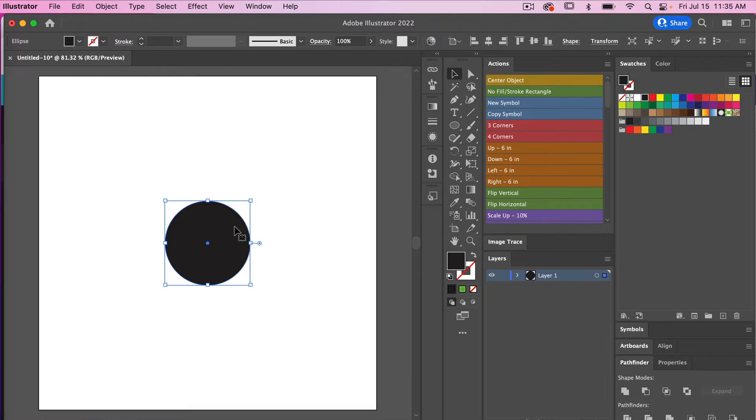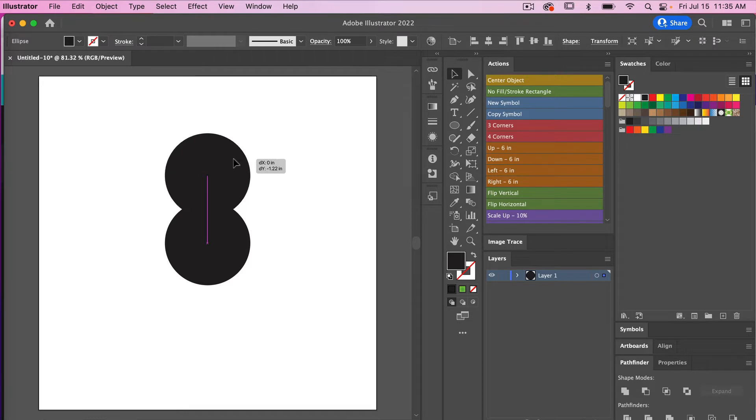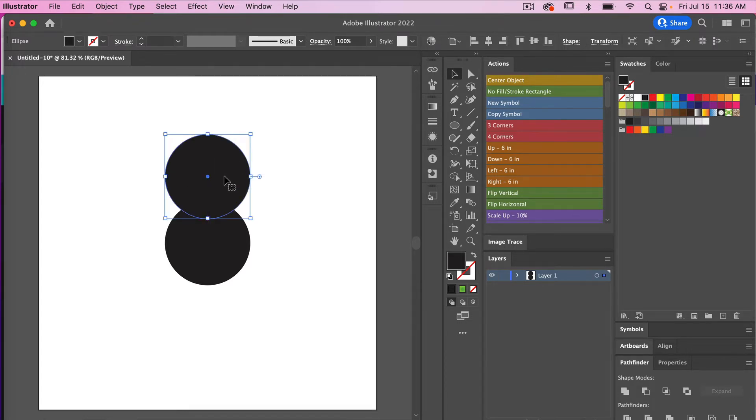So we'll just go Command or Control C and then paste in front Command or Control F, and then we'll just move this shape here. I'm just going to align it and position it here. Then next we are going to rotate it around the circle here.